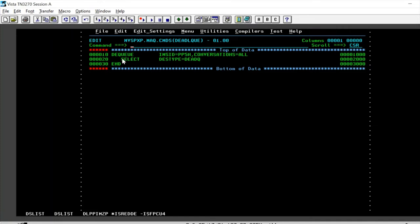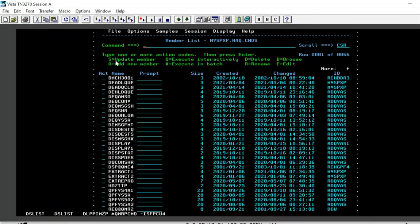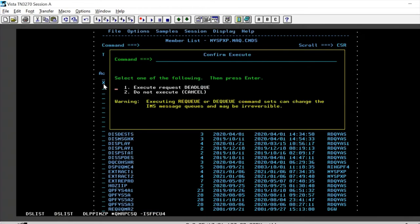It basically selects all the destination type as dead queue and it dequeues them completely and it cleans up your IMS dead letter queues. So to execute in batch, let's say option X here, enter,